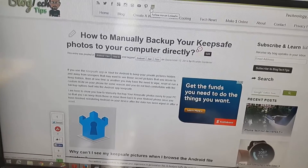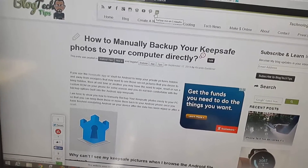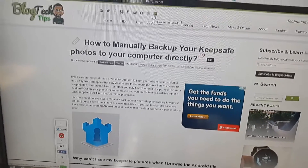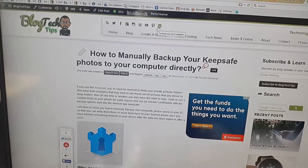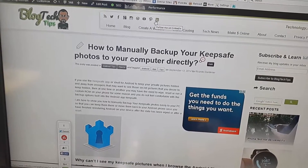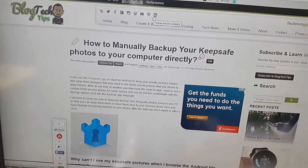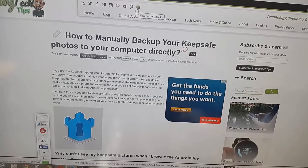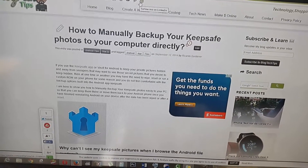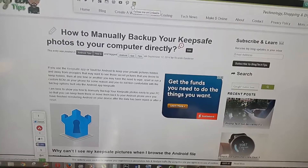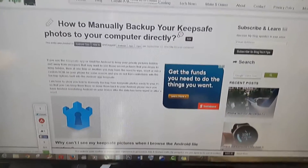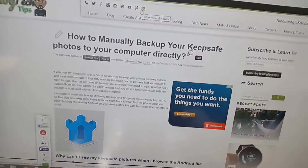Hey guys, welcome to another Blog Tech Tips tutorial. Today I'm going to start off by doing some new tutorials — I'm going to show you some useful tips to not only fix your gadgets but also help you in doing everyday tasks easier. Today I'm on the Blog Tech Tips website, on one of my articles, and today's tip involves using Google Translate.